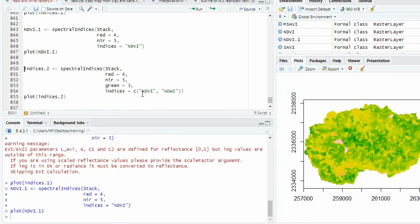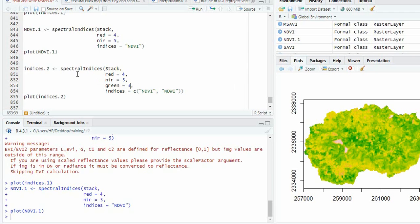Now, if you want not only NDVI, but also NDWI, for NDWI you need green band also. So that we have to provide.